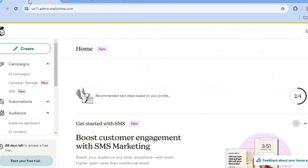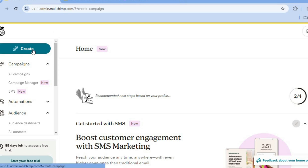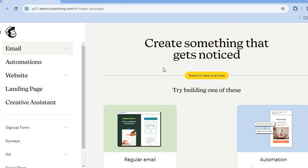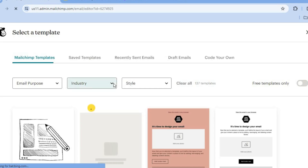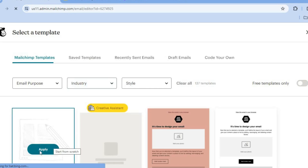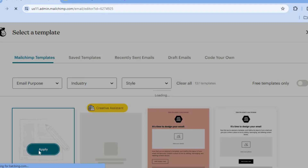So once you're signed up, all you'll need to do is tap on Create in the top left hand corner. After tapping on Create, you'll be redirected to a new page. From here, you're going to tap on Design Email. After tapping on Design Email, you'll be redirected to a new page where you'll be able to choose the template that you want to edit. But I recommend that you select Start From Scratch, so you're going to tap on Apply, since we will be using our template from Canva.